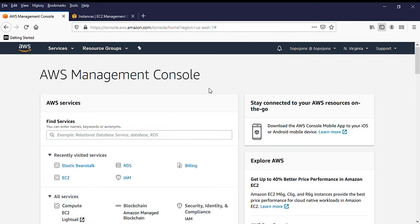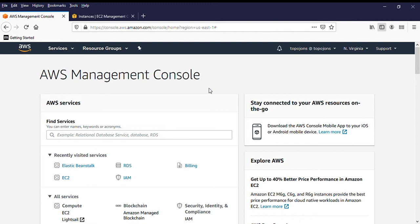Whenever you have your logs, it saves into Amazon S3. And even whenever you do backups, let's say because Amazon RDS backups retention is 35 days. So after that, what happened?